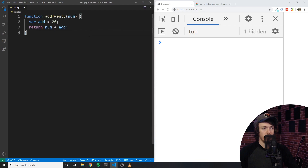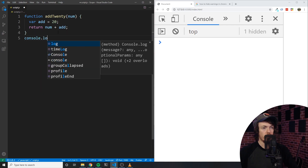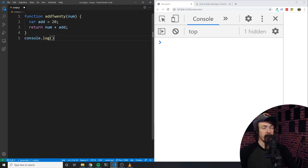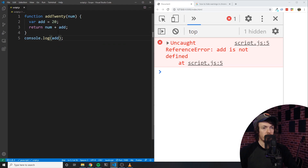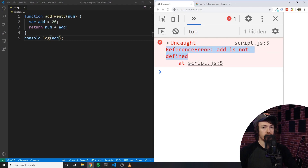Let's take a look at this function. Here I have a function called add20, which accepts a number, sets a variable called add, and then returns num plus add. Below we are simply logging add. Now as you can see here, if we run this code, we end up with a reference error. This is because add is bound by the scope of the function and we are trying to access it outside of the function's scope. In other words, add is not visible outside of its scope.